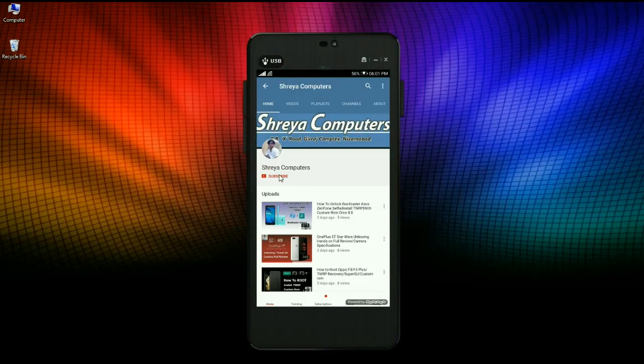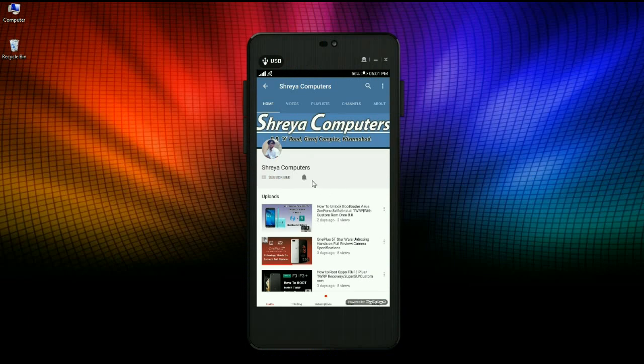Subscribe to our Shreya Computer channel and press the bell icon for the latest technology videos. Hi friends, my name is Shyam and you are watching Shreya Computer Tech Channel.